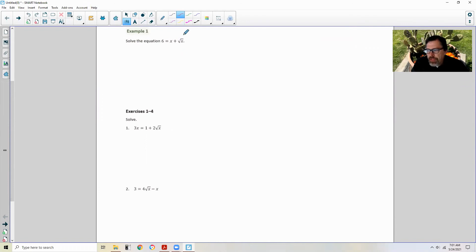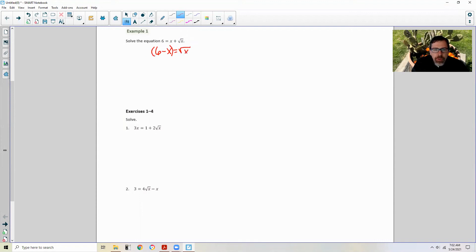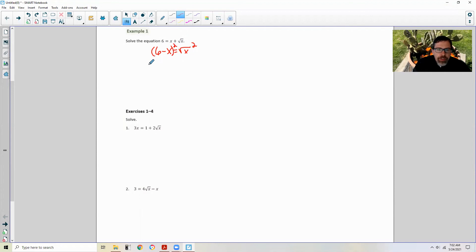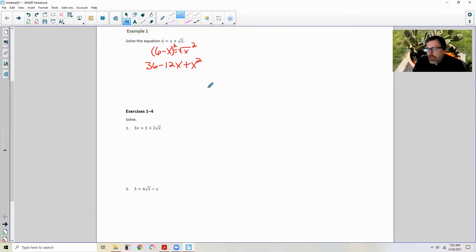The first thing I'm going to do is get that radical by itself. So if I subtract x over to the other side, I'm going to get 6 minus x equals the square root of x. Then I'm going to put parentheses around this and we're going to square both sides. So in squaring this, I'll get 36 minus 12x plus x squared.